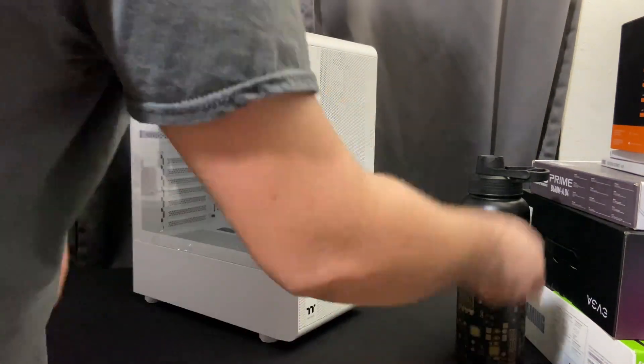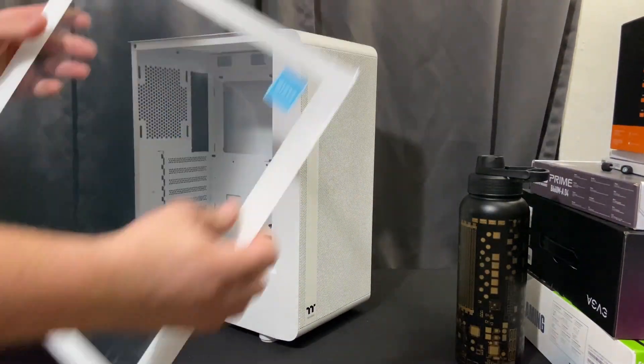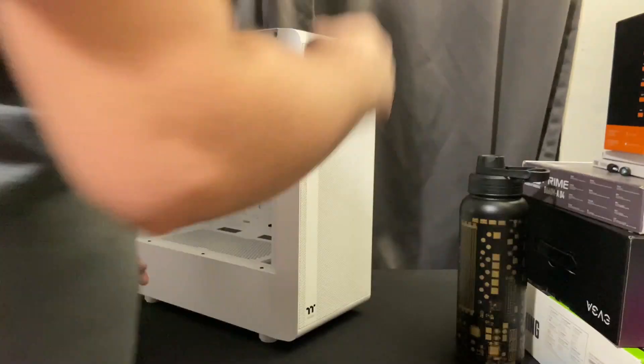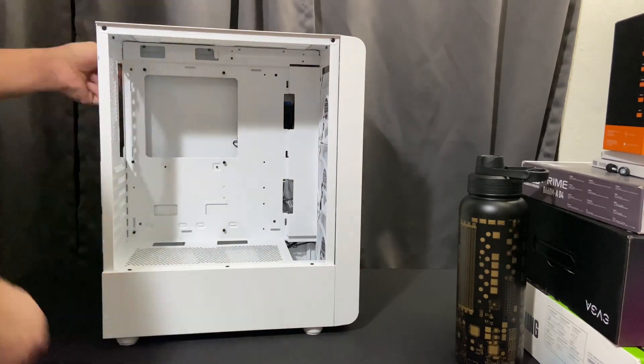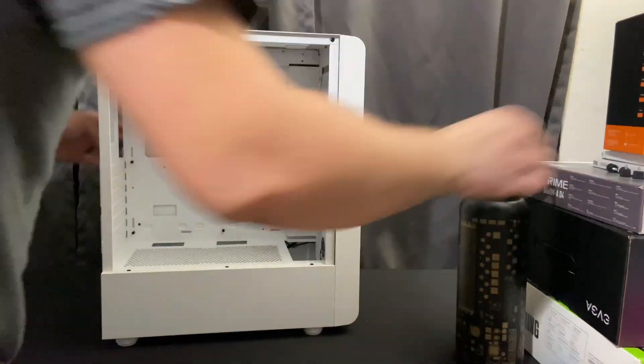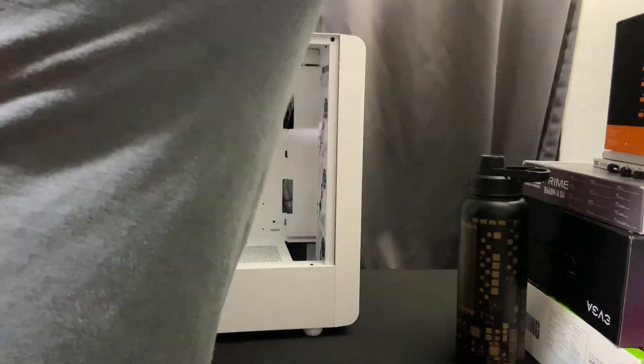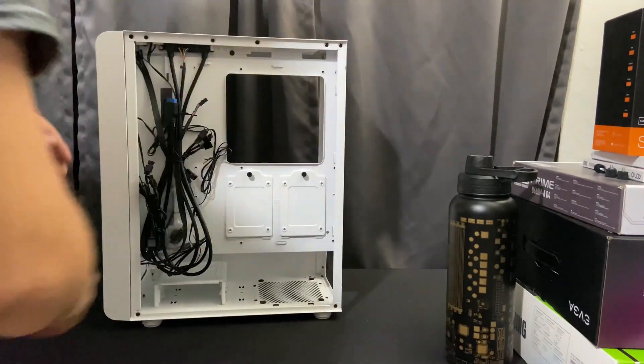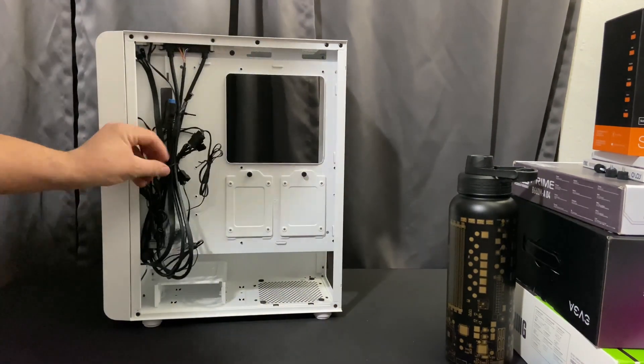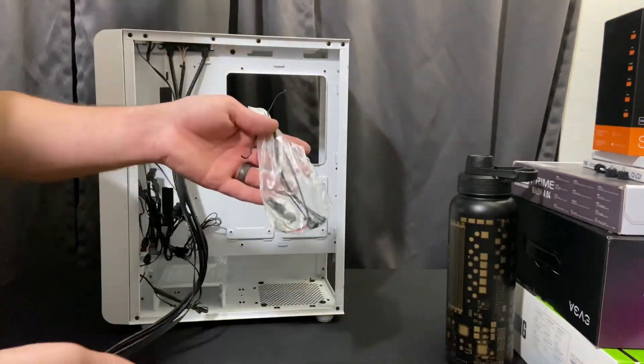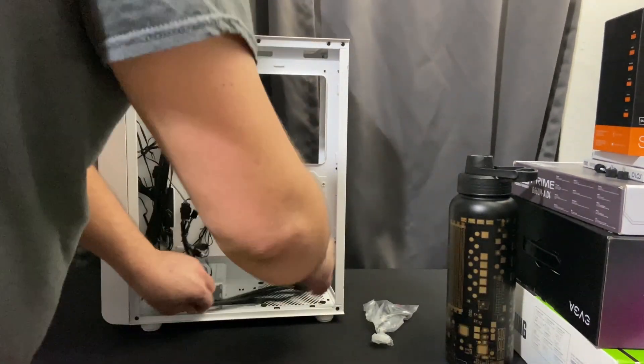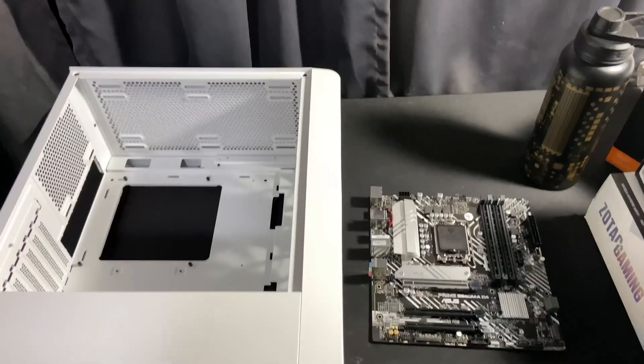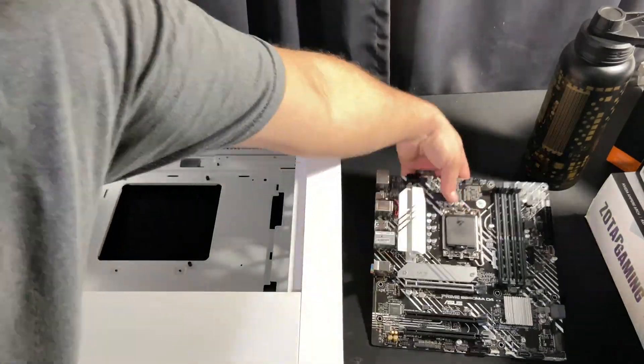Alright guys, so this is gonna be a beginner's tutorial on how to build a computer. Not every single part about this is gonna be applicable to every single build since they're all individual. I'll have my building here playing in the background as I speak.